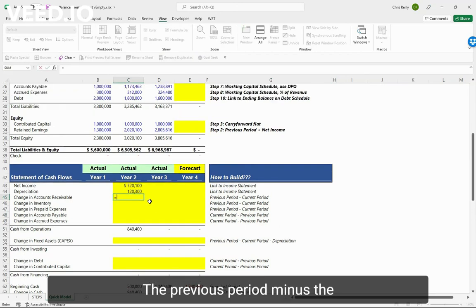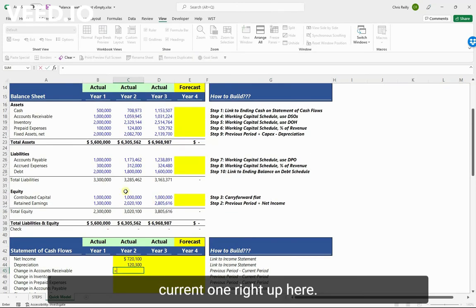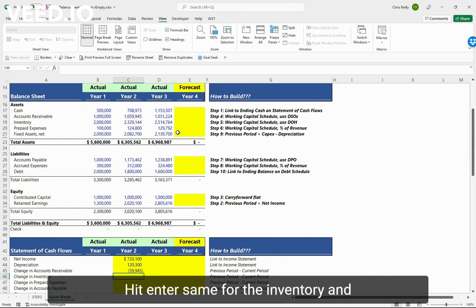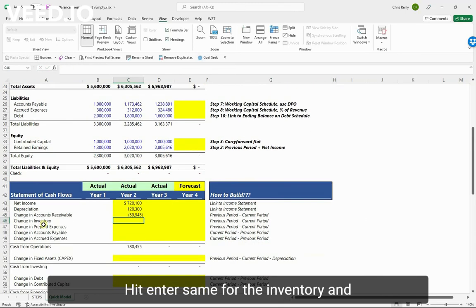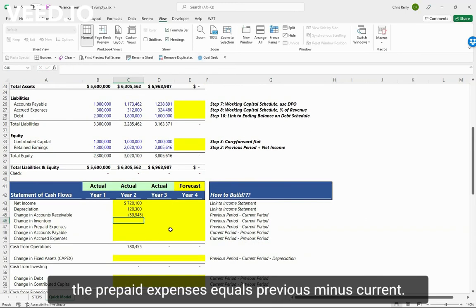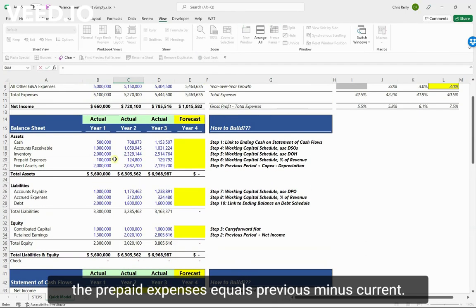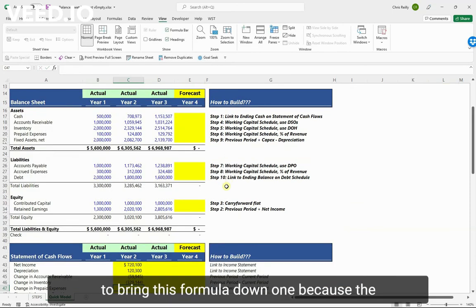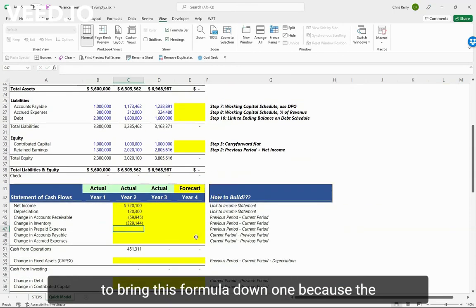So change in our accounts receivable - the previous period minus the current one. Right up here, this one minus this, hit enter. Same for the inventory and the prepaid expenses. Equals, previous minus current. Then I can just press ctrl+D to bring this formula down one because the prepaid expenses are right below it.